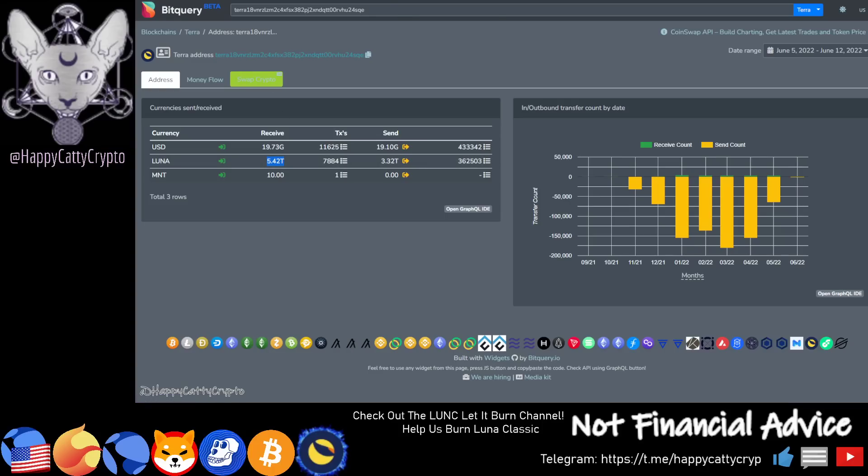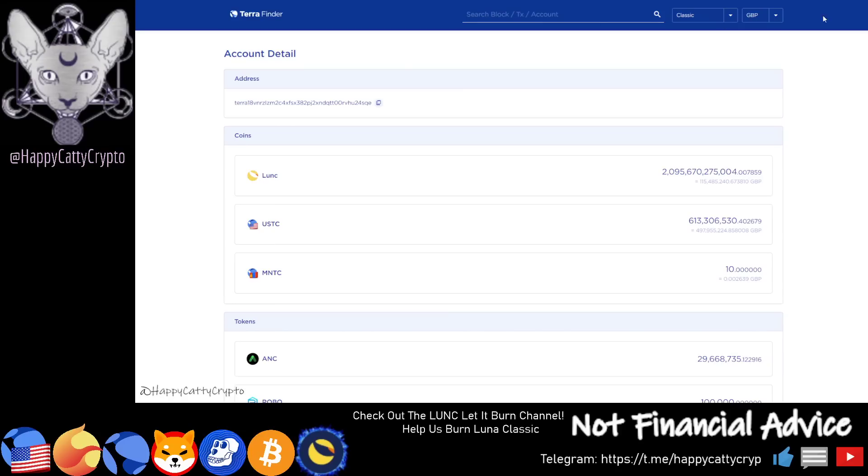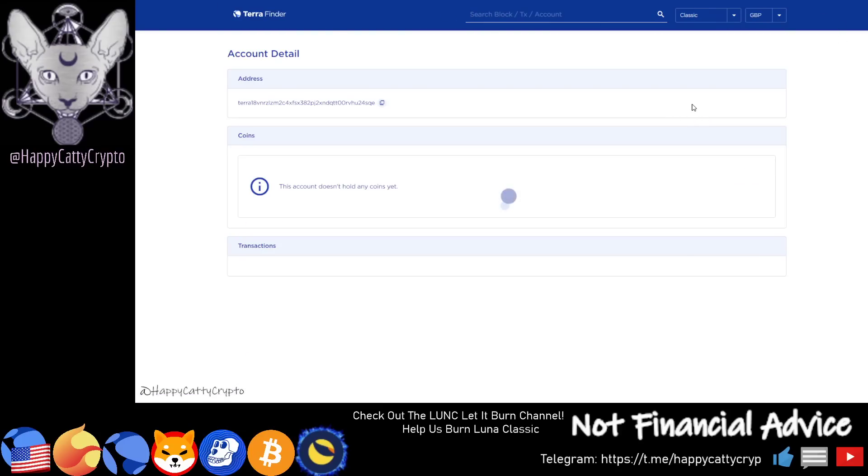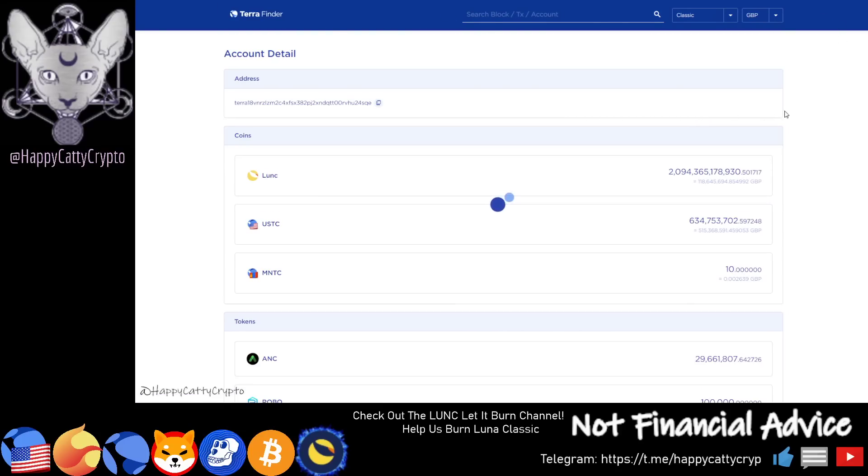Now this wallet is pushing its way up to 2.1 trillion today. I have no doubt within the next 12 to 14 hours you'll see this wallet hit 2.1 trillion.